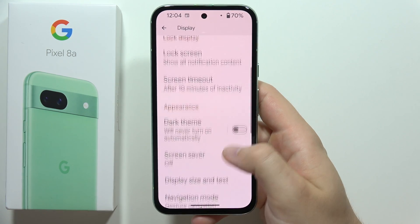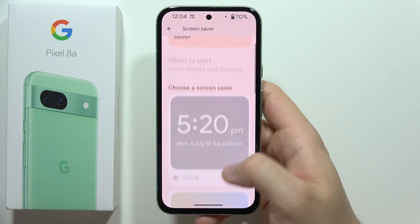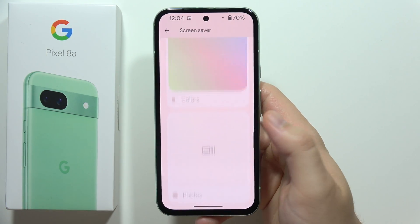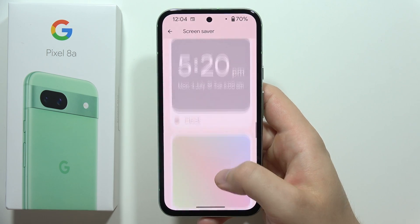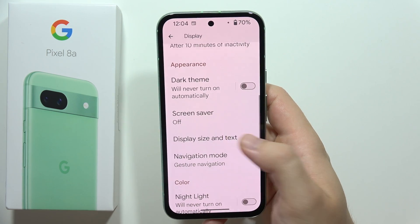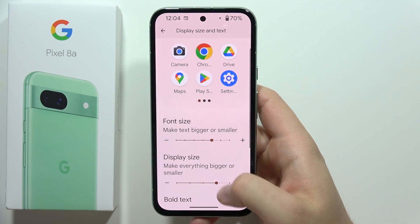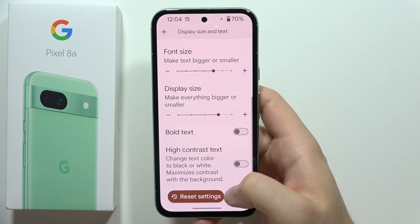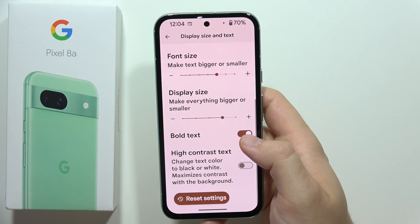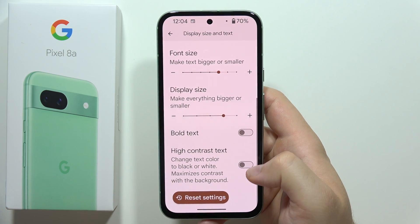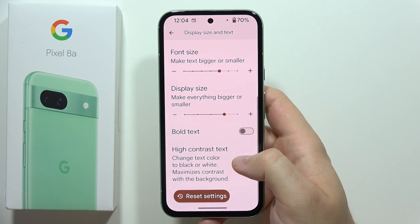We can find the dark theme, the screen saver with three different modes: colors, photos, and the clock. Also, we can change font size and the display size. We can even bold text and we can turn on the high contrast text.